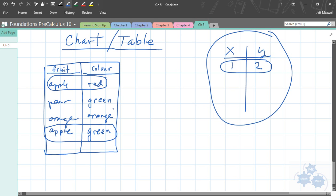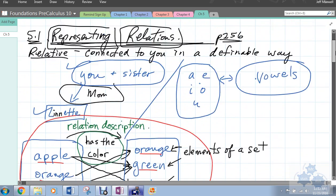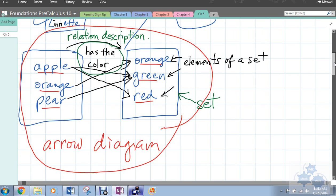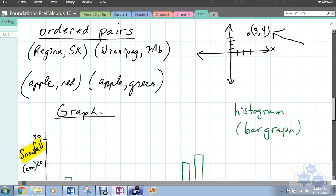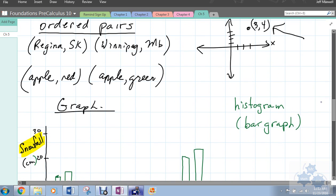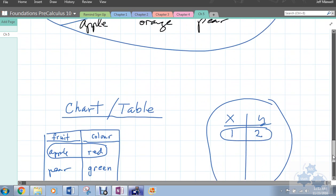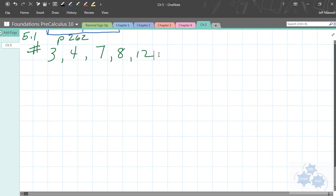That's the quick lesson on how to express relations. Let's review the different ways: an arrow diagram, comparing two sets where we draw arrows from one element in one set to another element in another set. Ordered pairs are another way to express relationships. A graph can express relationships that way. And finally, a simple chart or table.